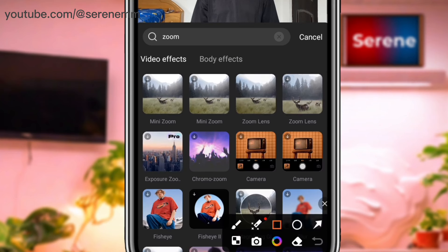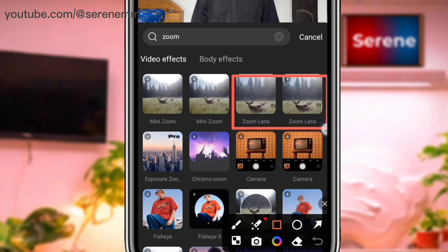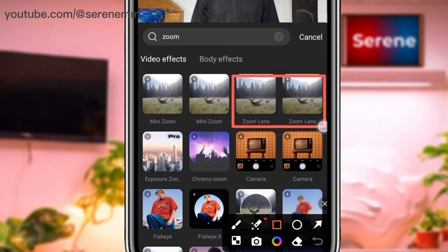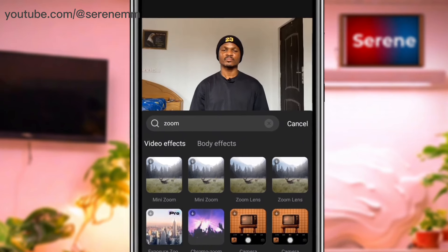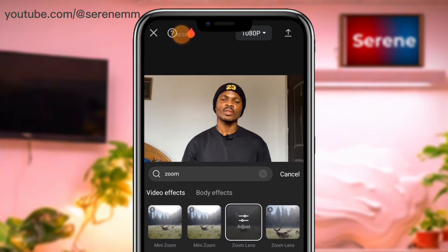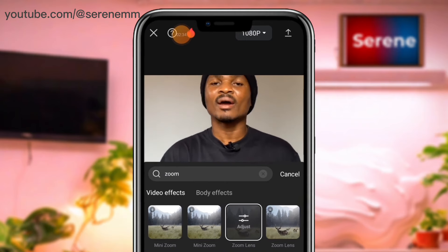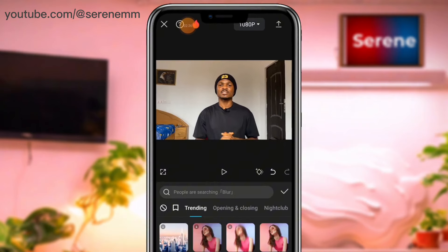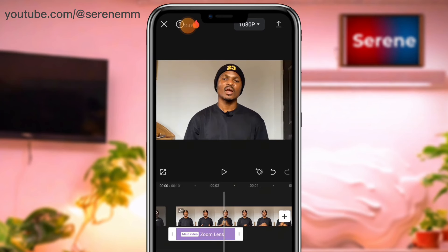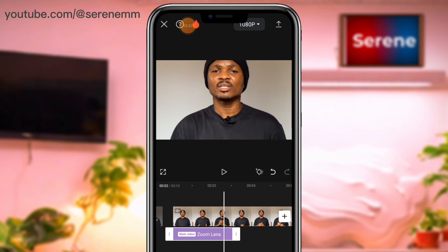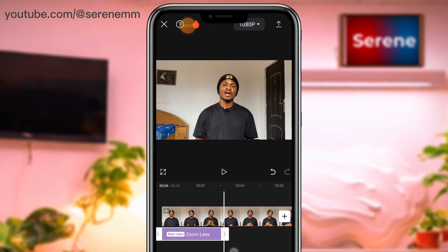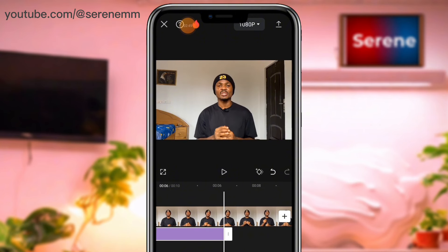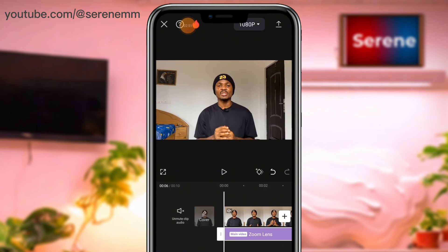You'll see two zoom lens options. I'm going to go with the first one — you can use either one. Once you tap on it, you'll see it has taken effect on your video. The interesting thing is it appears on the timeline and wherever it ends is where the zoom-in effect stops. Let's increase it and play it to see.